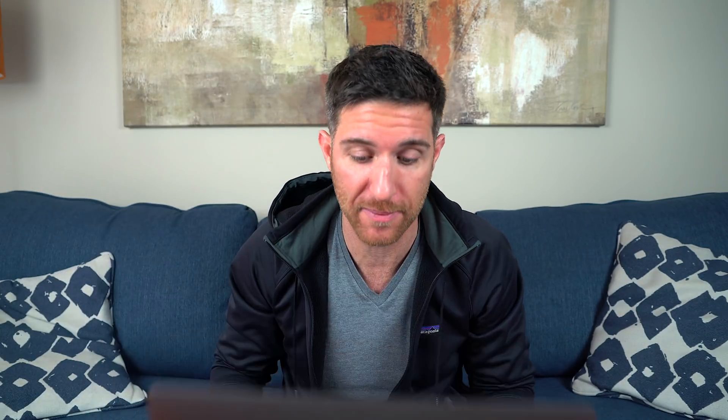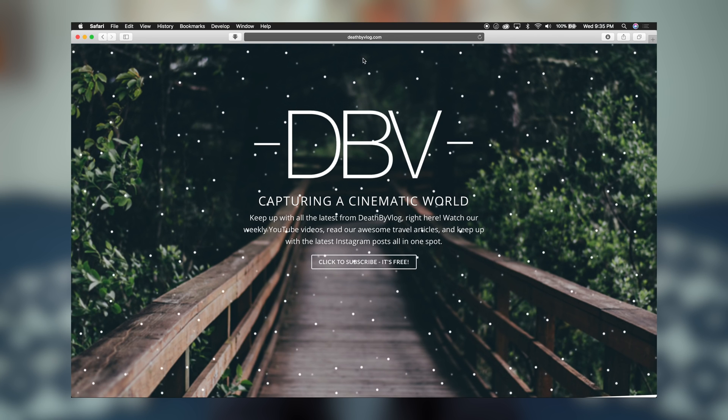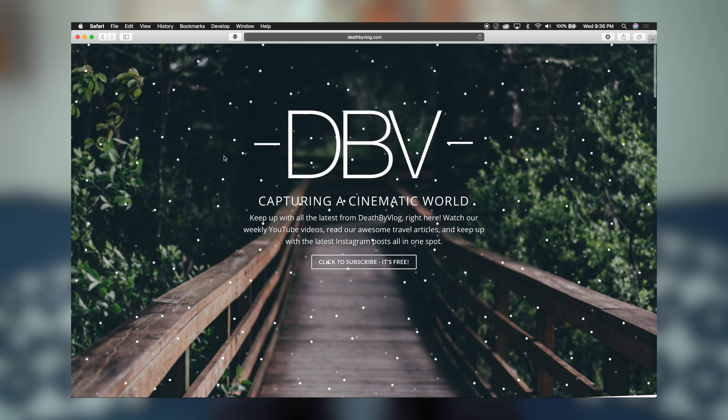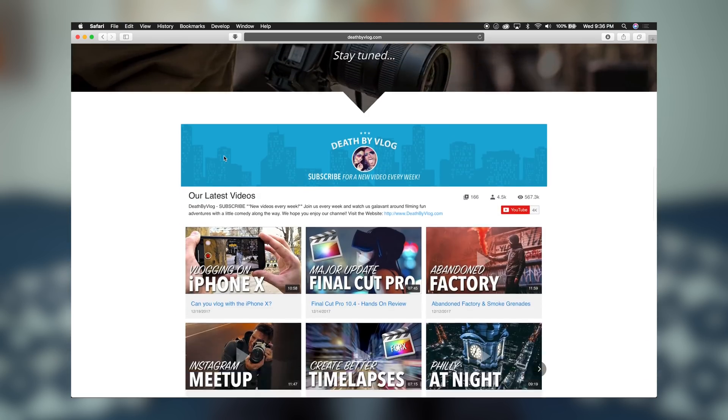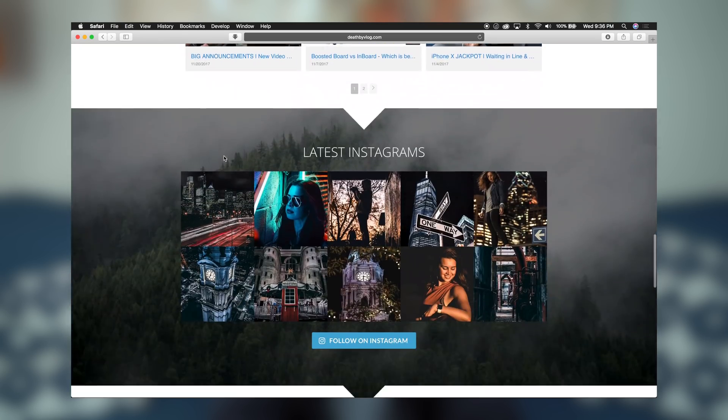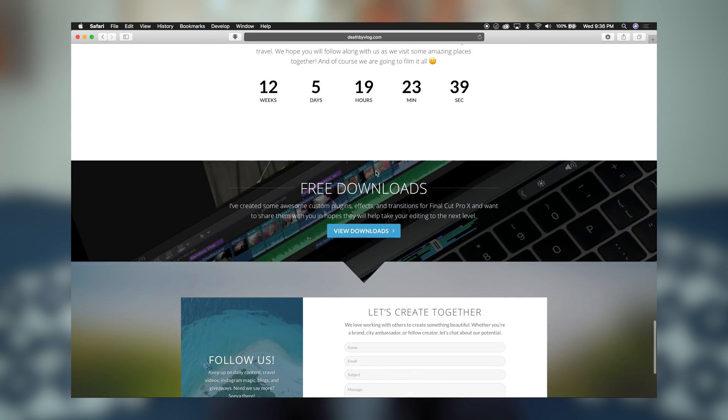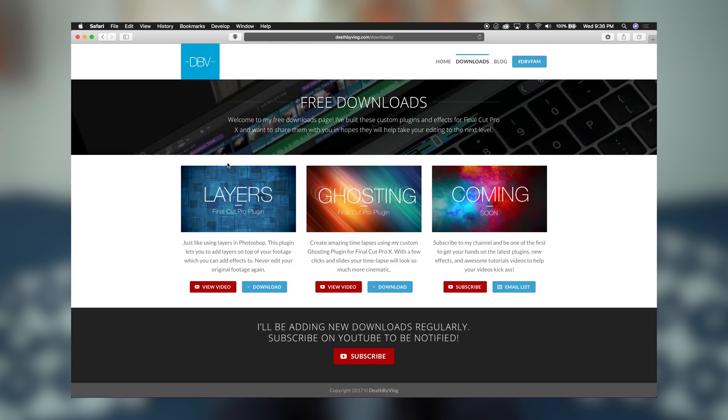So let's grab my laptops and get into it. So the first thing you're going to do is head over to my website, deathbyvlog.com, and you're going to scroll down towards the bottom of the page, and you'll see we have this free download section. And you're going to click the View Downloads button, and it's going to take you to the new Downloads page.